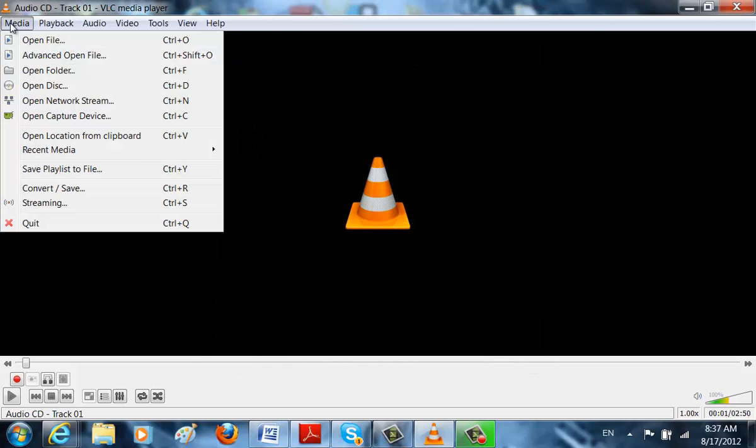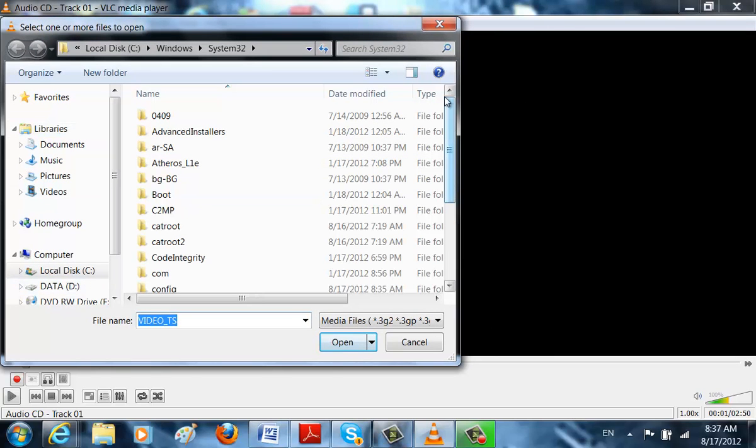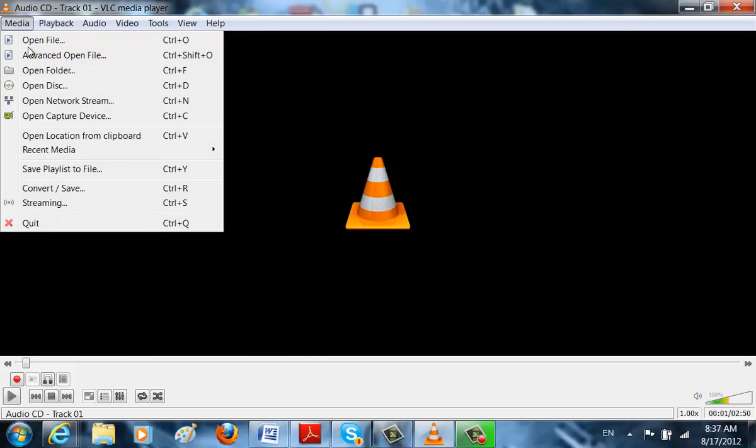But if it's a Video CD you must go on Open File because it's going to open in a different format. And we don't want that to happen.